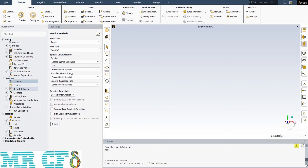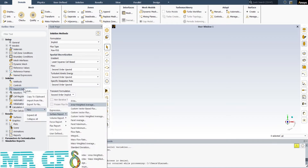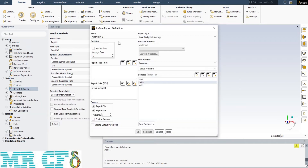For example, in this simulation, the pressure at the outlet of the pipe and the Y-plus on the wall are of interest. As you may know, when using the K-Omega SST model, the Y-plus should be below 1 to avoid any possible errors. So I've defined an area-weighted average of pressure at the outlet and another one for Y-plus of the wall.